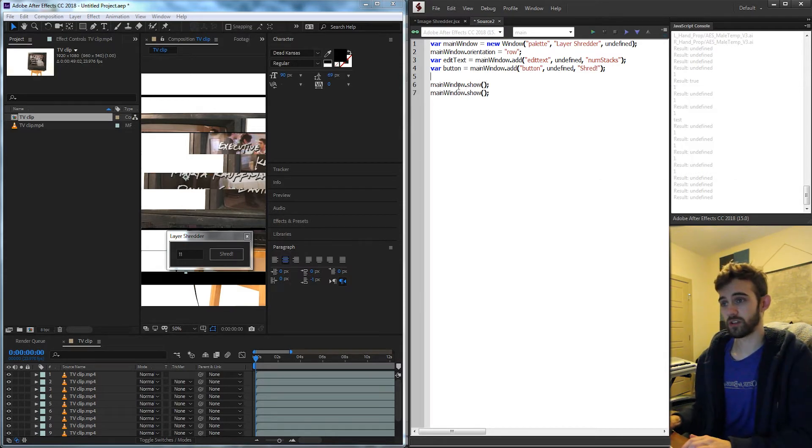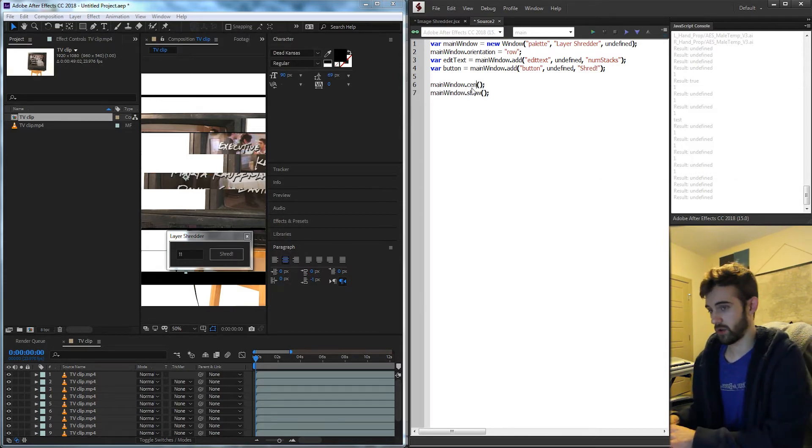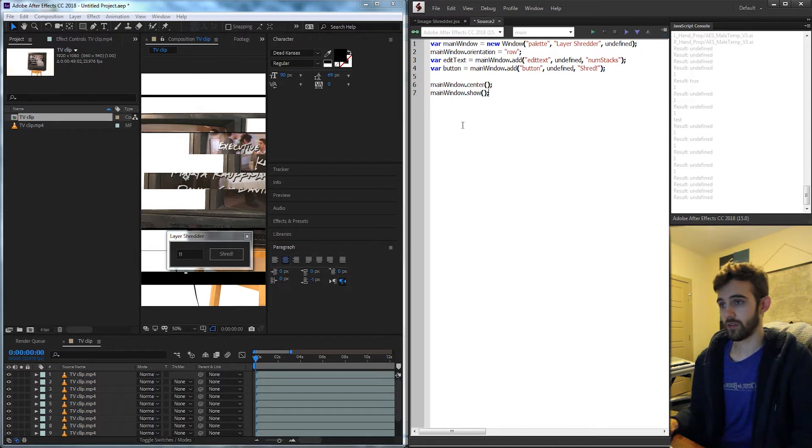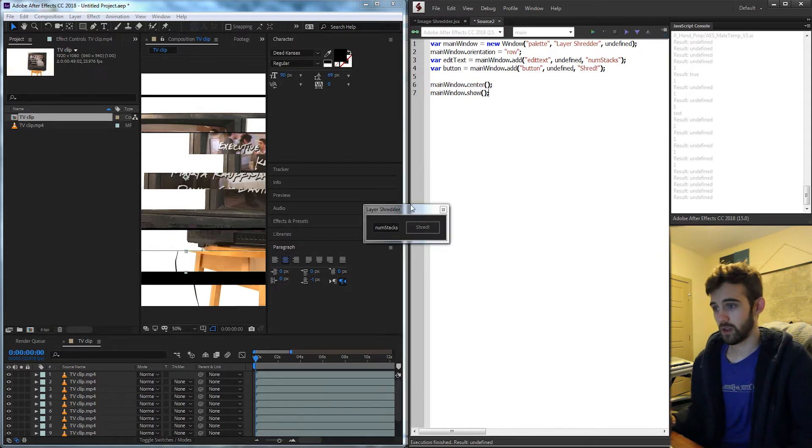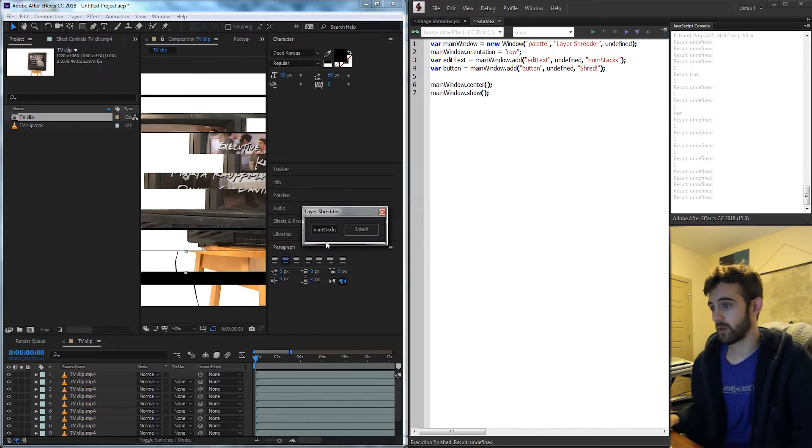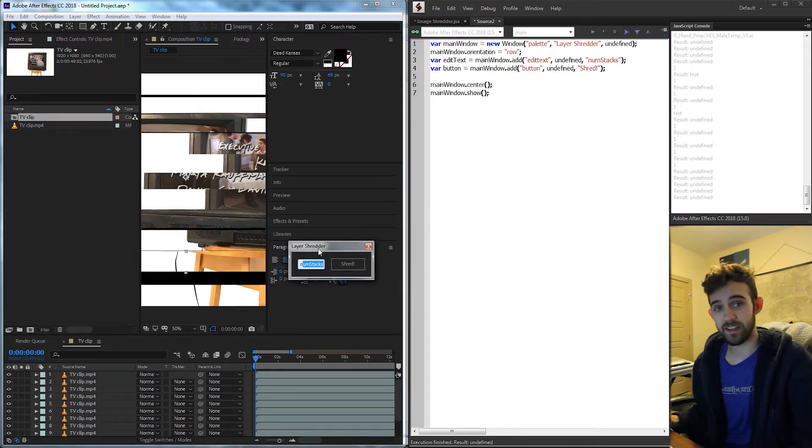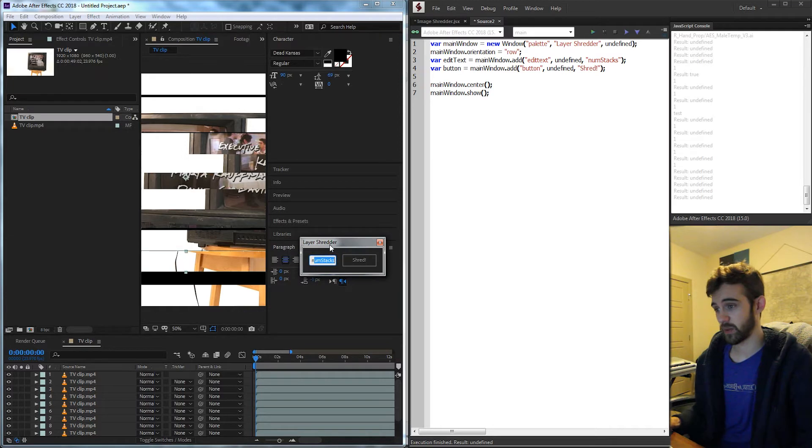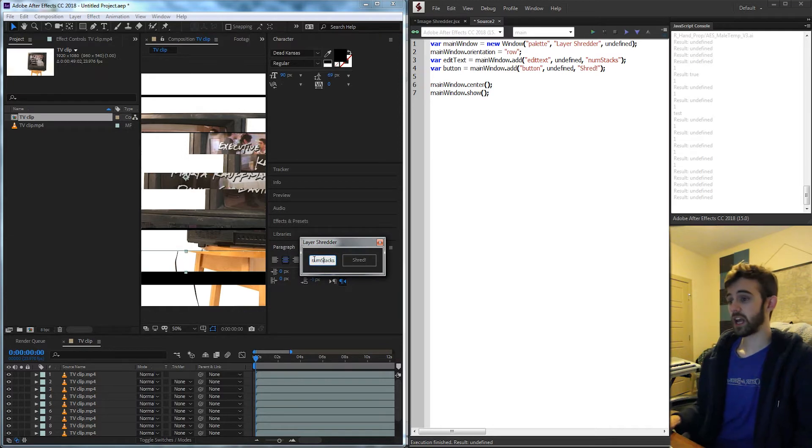And while we're at it we should also center it in the middle of the window. So now if I go ahead and run it you can see that we have our UI looking exactly the same as the example I gave.